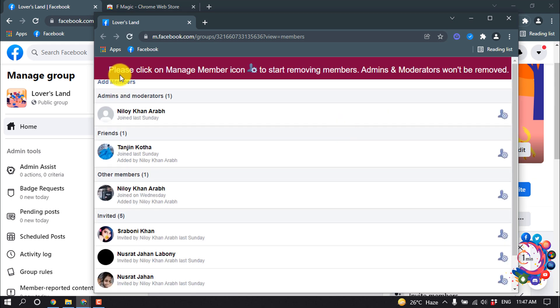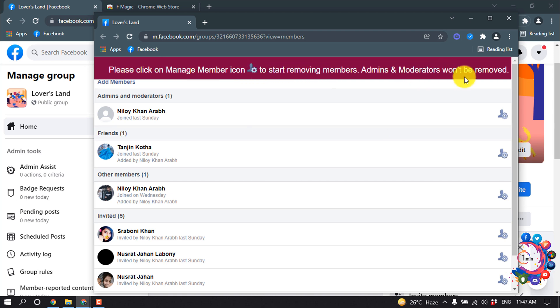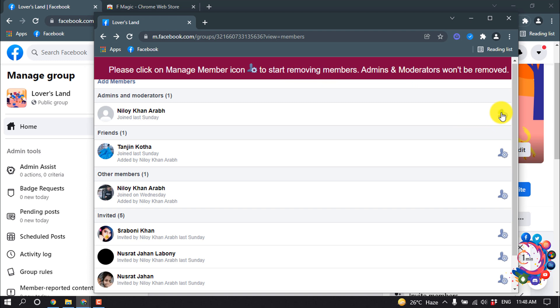Please click on manage member icon to start removing members. Admins and moderators won't be removed. Click any of them icon here.